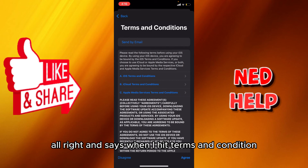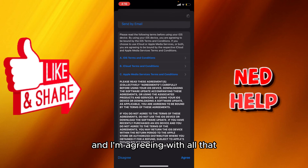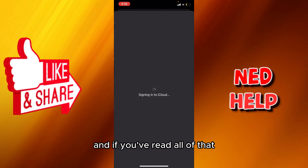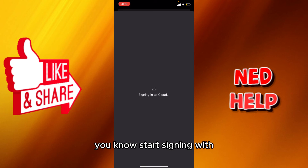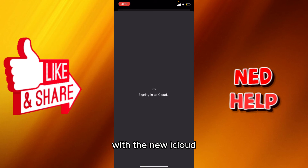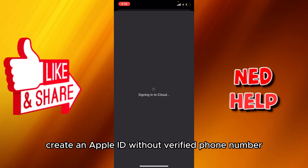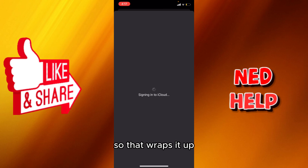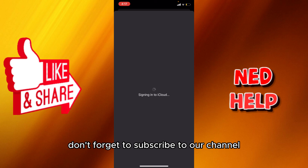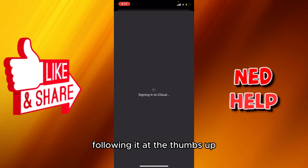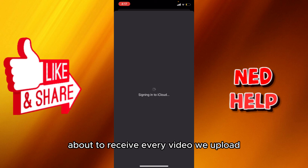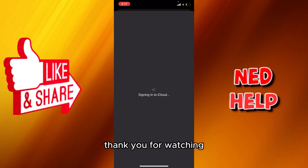It says right here 'terms and conditions' and I'm agreeing with all that. Once you've read through it, you can start signing in with your new iCloud. This is how you can create an Apple ID without a verified phone number. That wraps it up - don't forget to subscribe to our channel, hit the thumbs up, and turn on the notification bell to receive every video upload. Thank you for watching, see you in the next one.